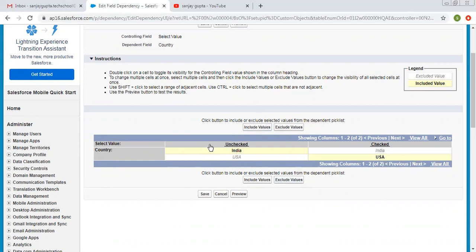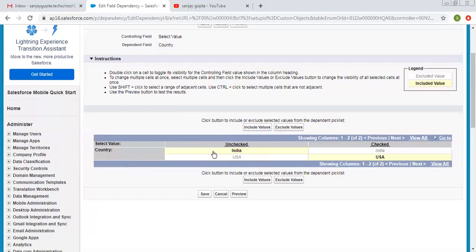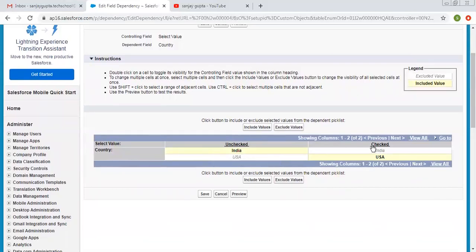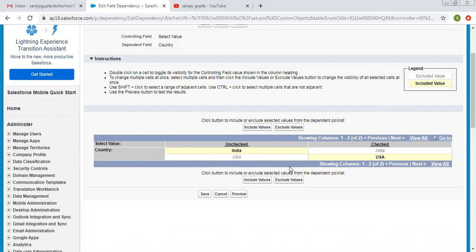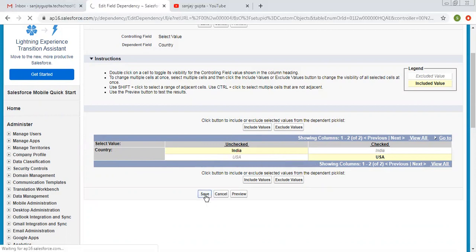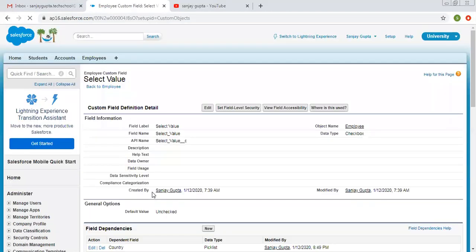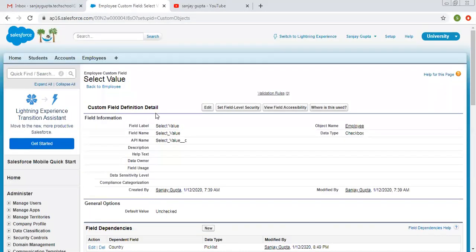So it means when checkbox is unchecked, I can select India as a country picklist value only. And if checkbox is checked, then I will be able to select USA only. If we have more values in country picklist, then we can select those values accordingly as per the requirement. Now I'm clicking on save. So this way we made country picklist as dependent based on the select value checkbox.